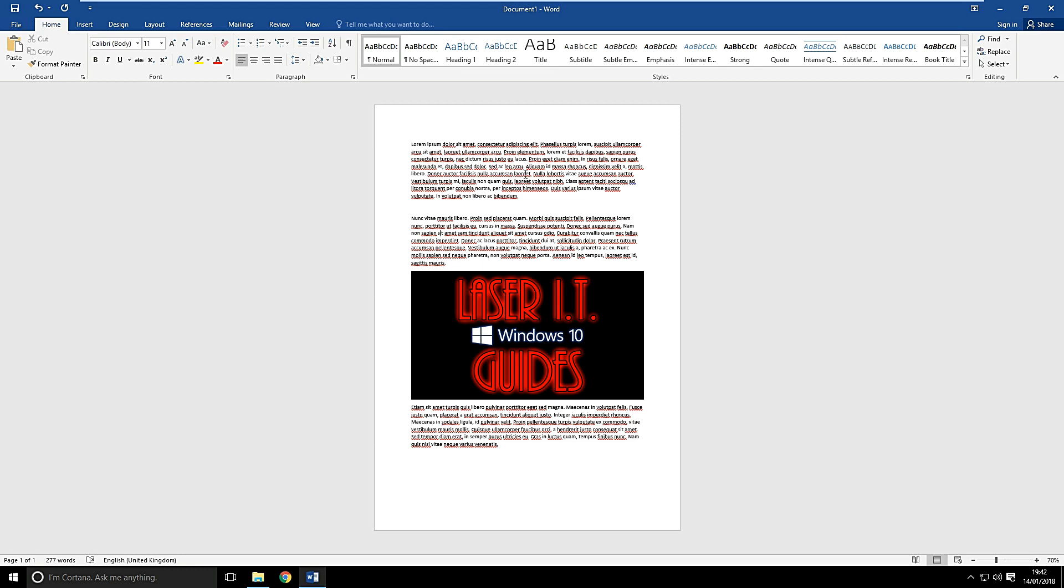OK, so as you can see, I've pasted some text in here and I've got a picture as well. I want that saved as a JPEG to my desktop.